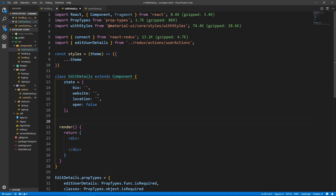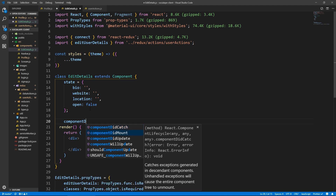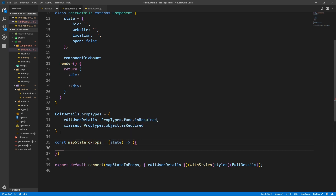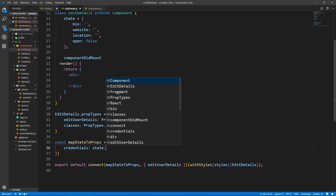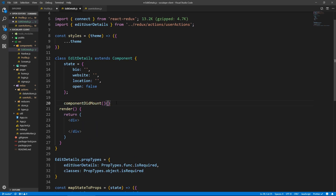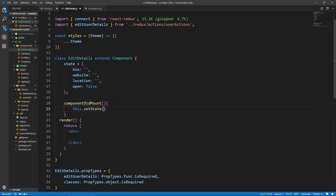Once the component mounts, we need to get the user's details and put them as the values of our input fields. If the location says 'Los Angeles, California', when we open the dialog, it will already be written there so the user can edit or change it. If we don't have anything, it will of course be empty. Let's create mapStateToProps: a function that takes state and returns credentials from state.user.credentials. Then in componentDidMount, we call this.setState.